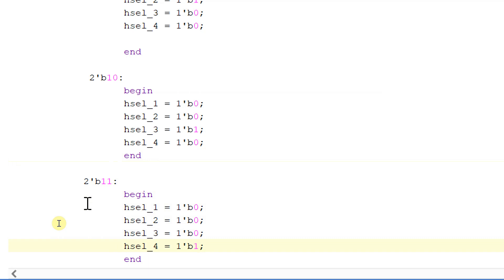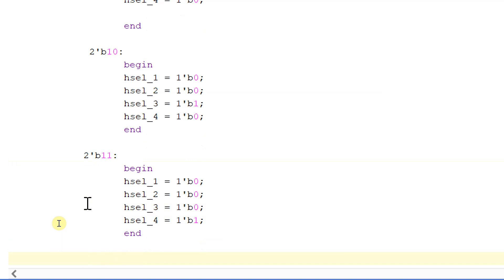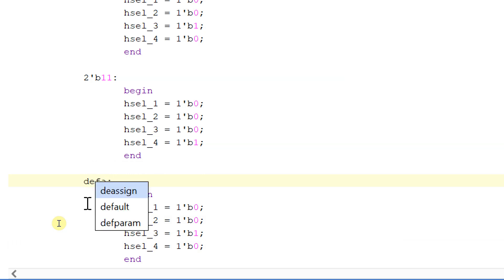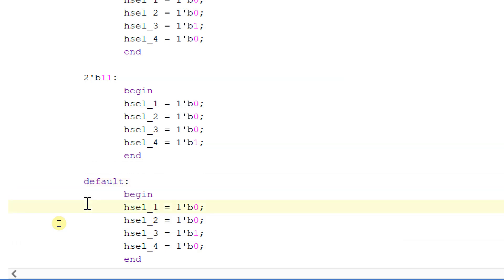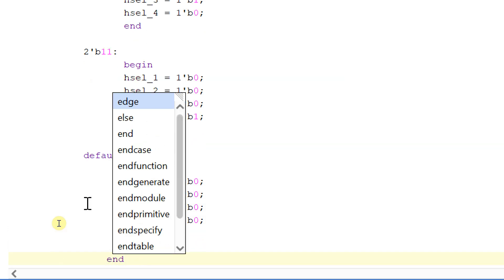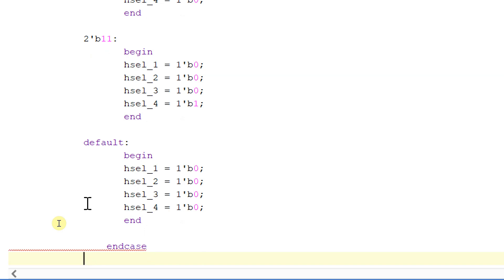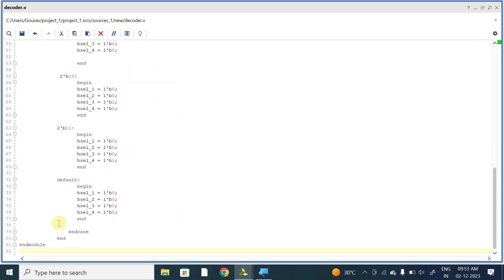Now let us write the default statement: default, all the selects will be equal to 0. Ending this, ending the case, ending the always block and module. This is our decoder module.